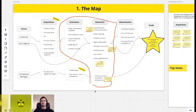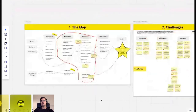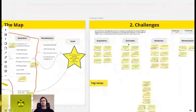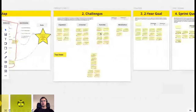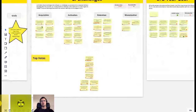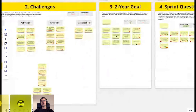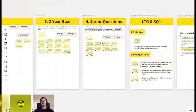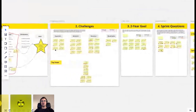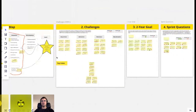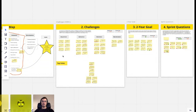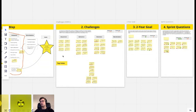Same with things like challenges and how-might-we — when we start working with the client in a workshop, we already have a collection of how-might-we's, two-year goals, sprint questions. All of these things are based on things we talked about in the interview calls, and in the workshop we always give them time to read through the prepared artifacts and add their own. It's a pretty good way to just get the ball rolling.